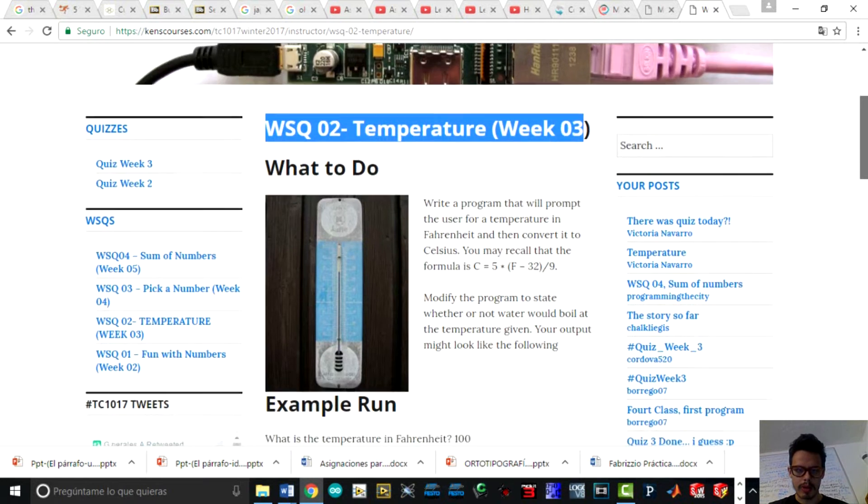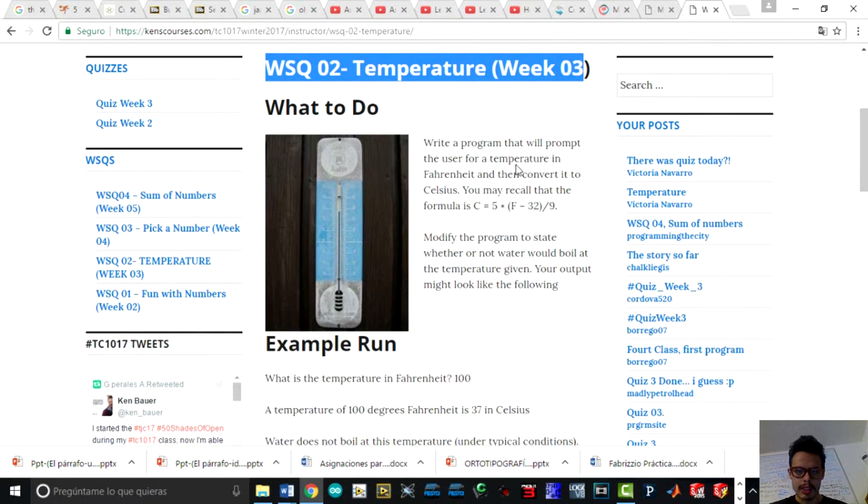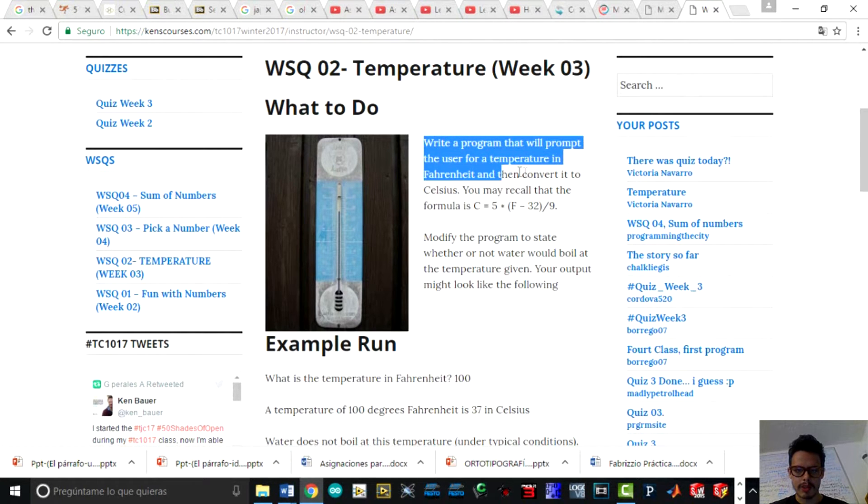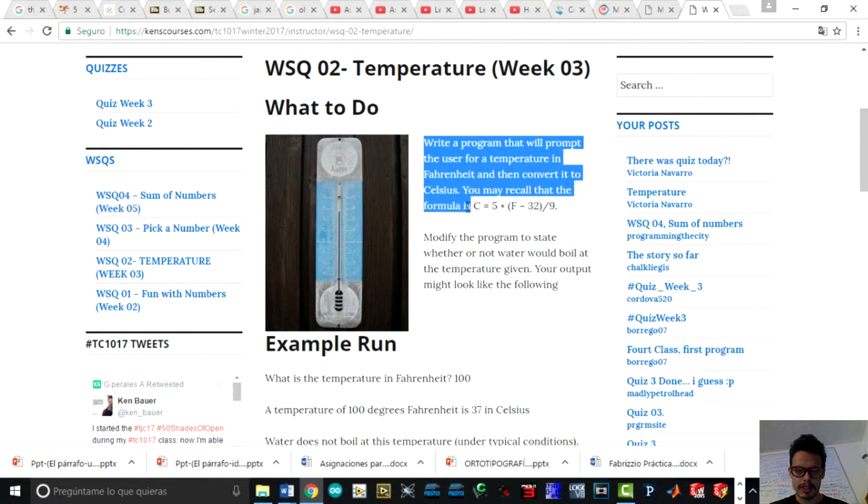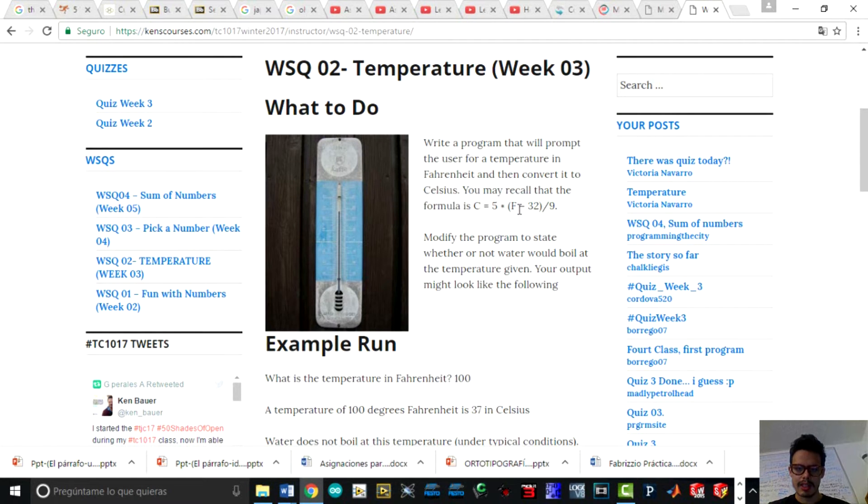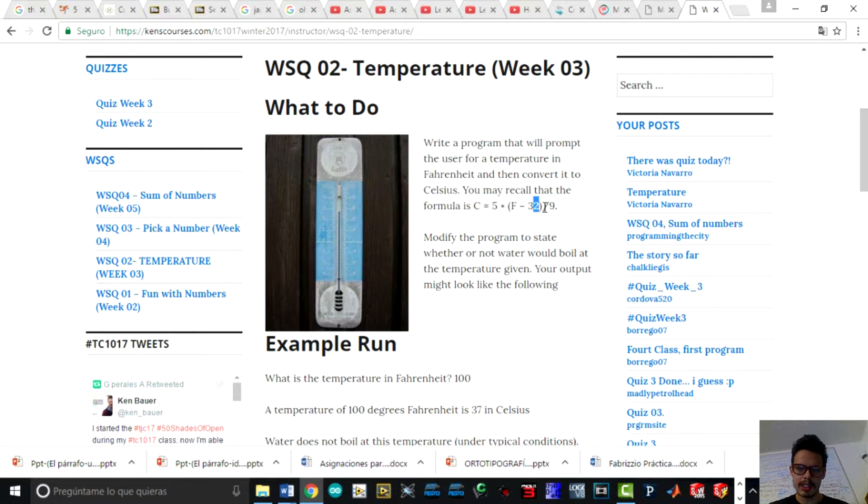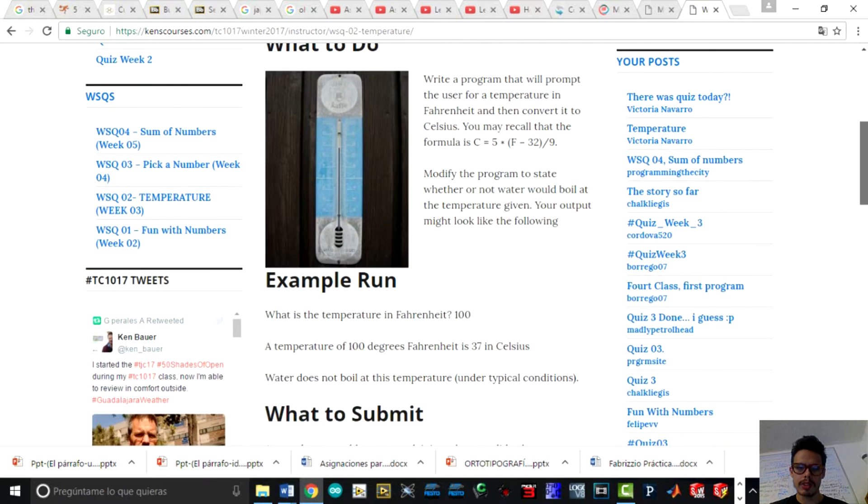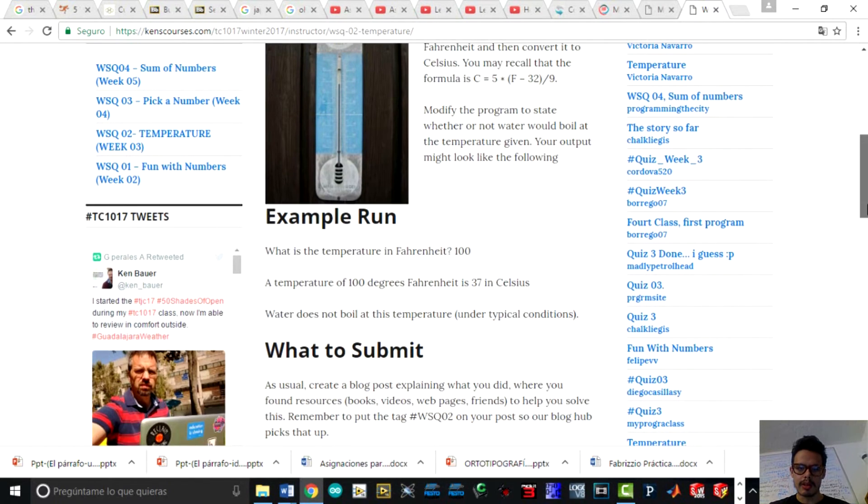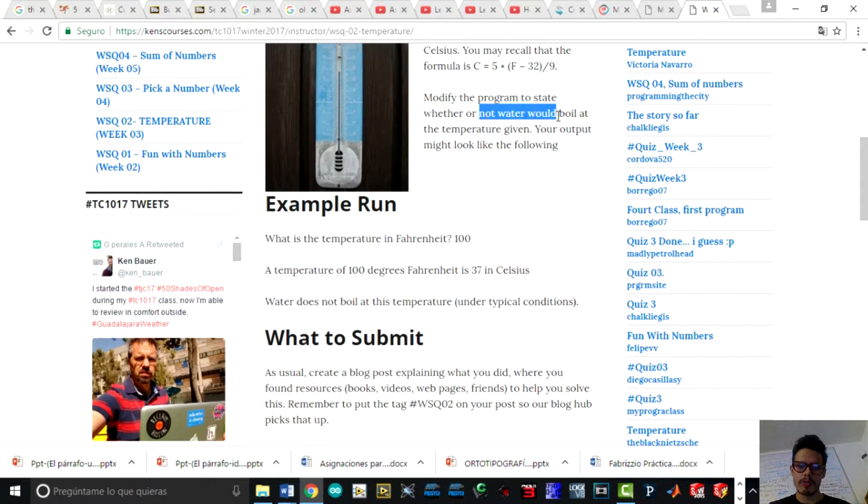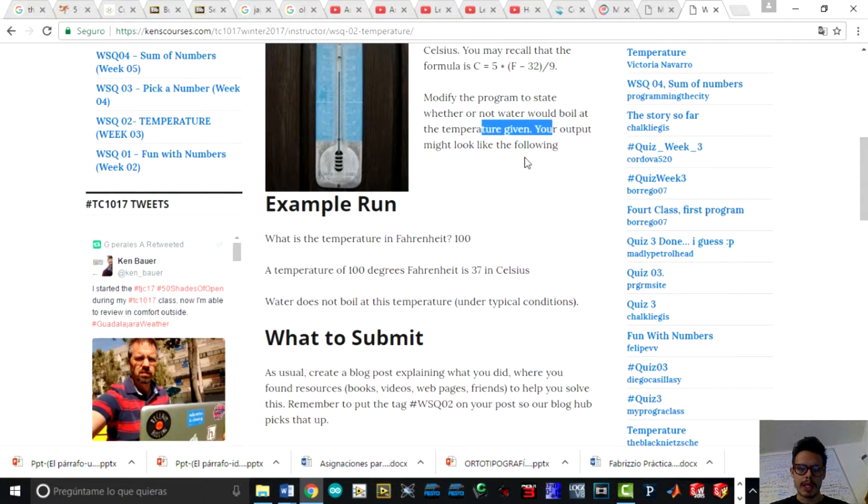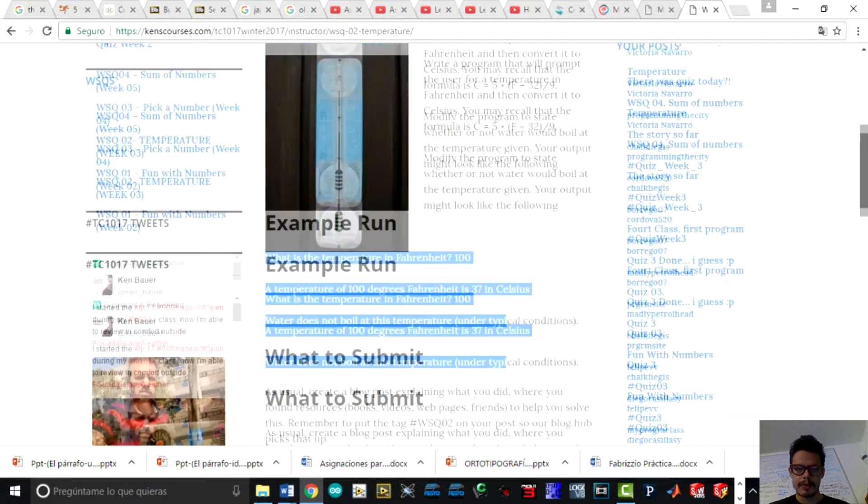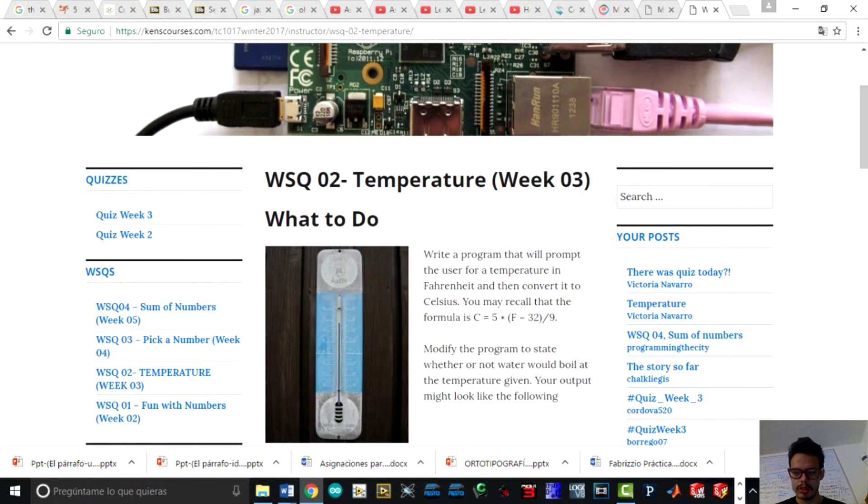What we'll do is write a program that will prompt the user for a temperature in Fahrenheit and then convert it to Celsius. You may recall that the formula is C equals five times parentheses, the number of degrees in Fahrenheit minus 32, and this operation divides by nine. We're going to modify and make it better by stating whether or not water will boil at the temperature given. This is an example.